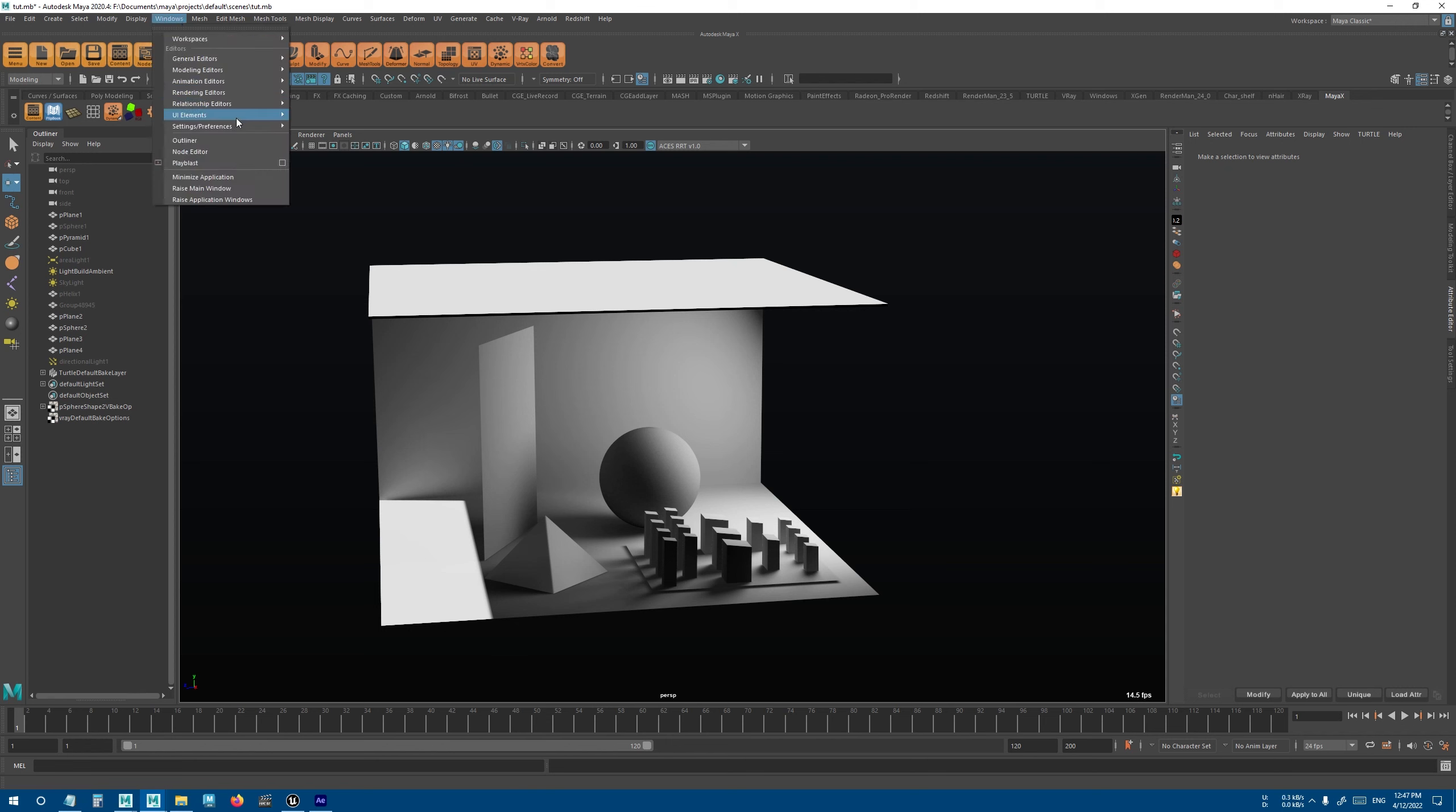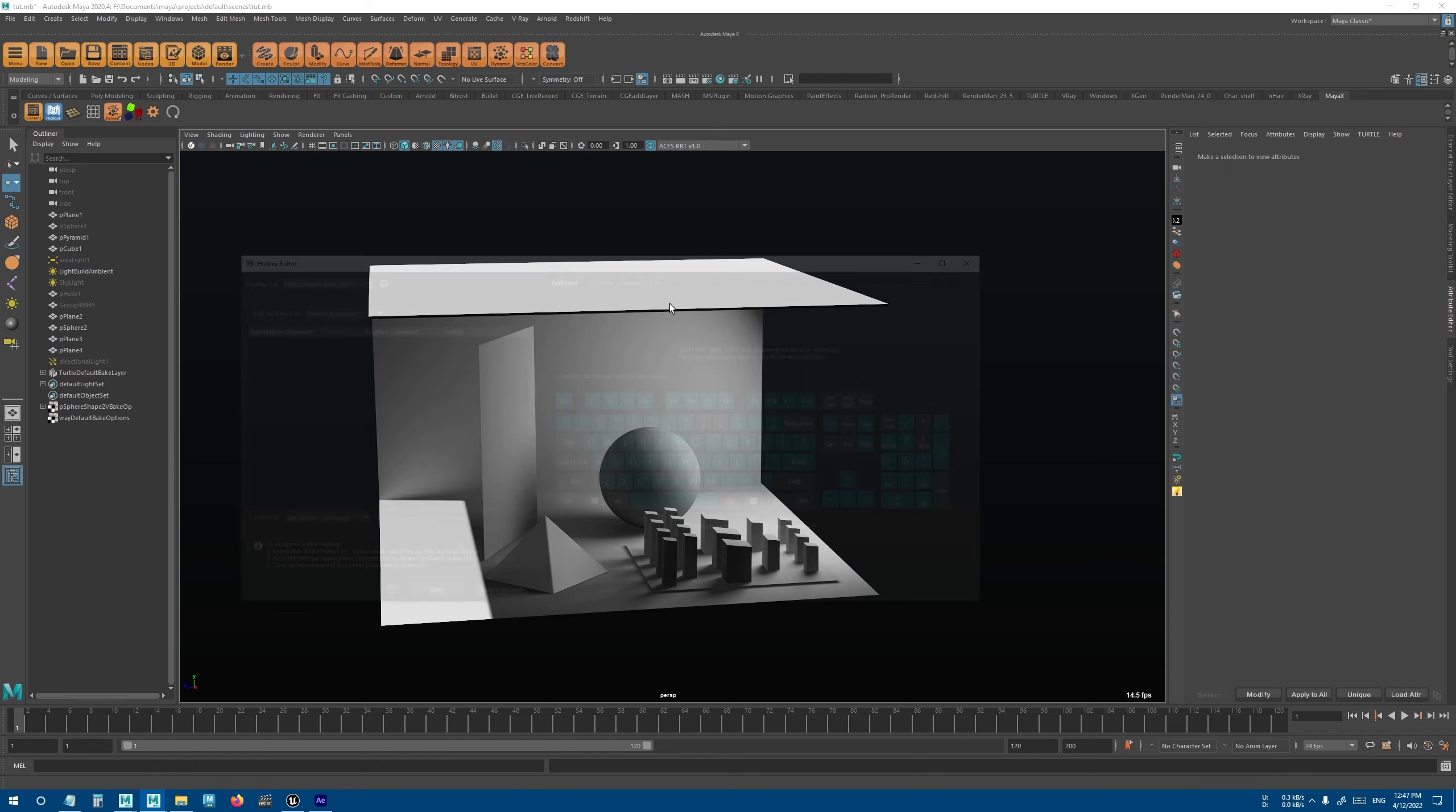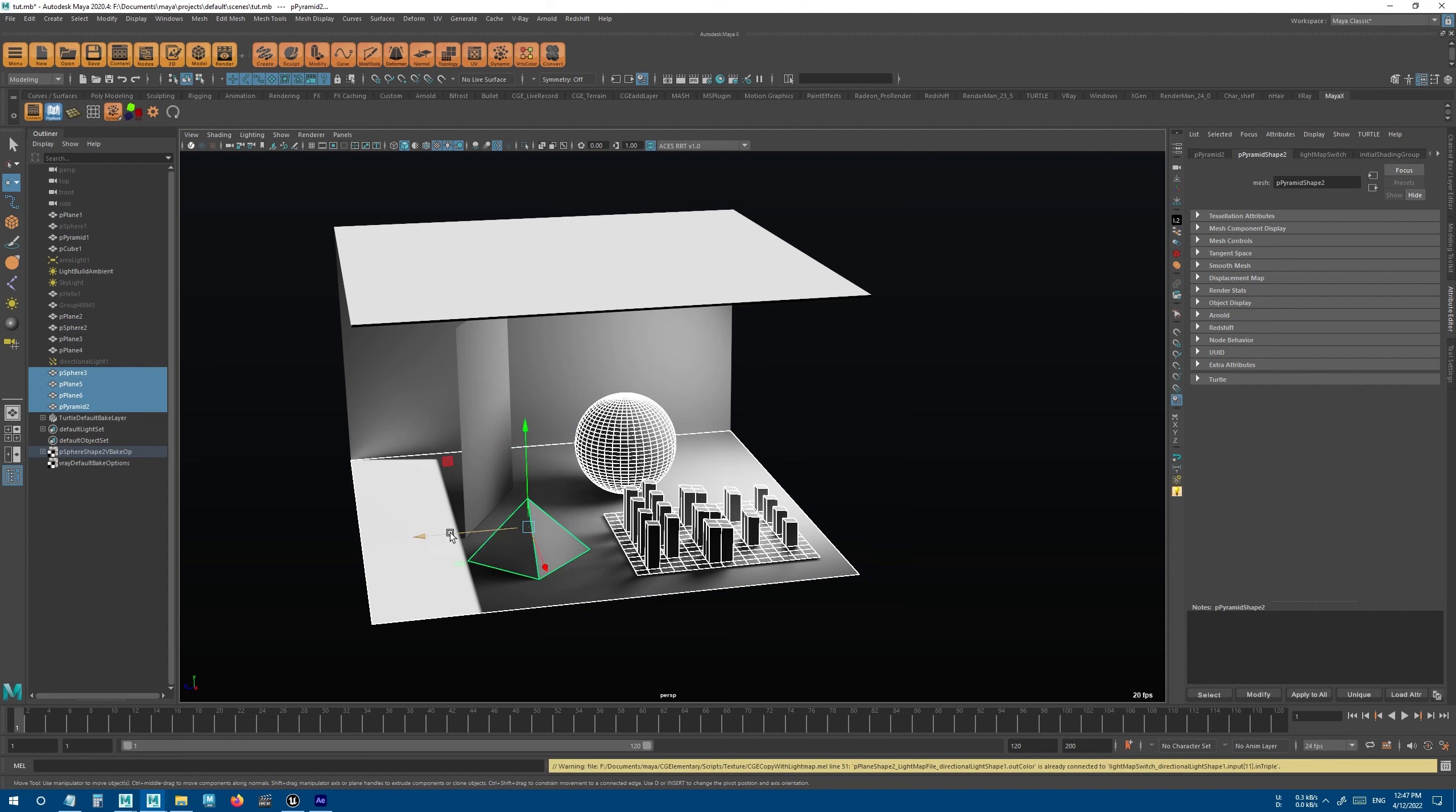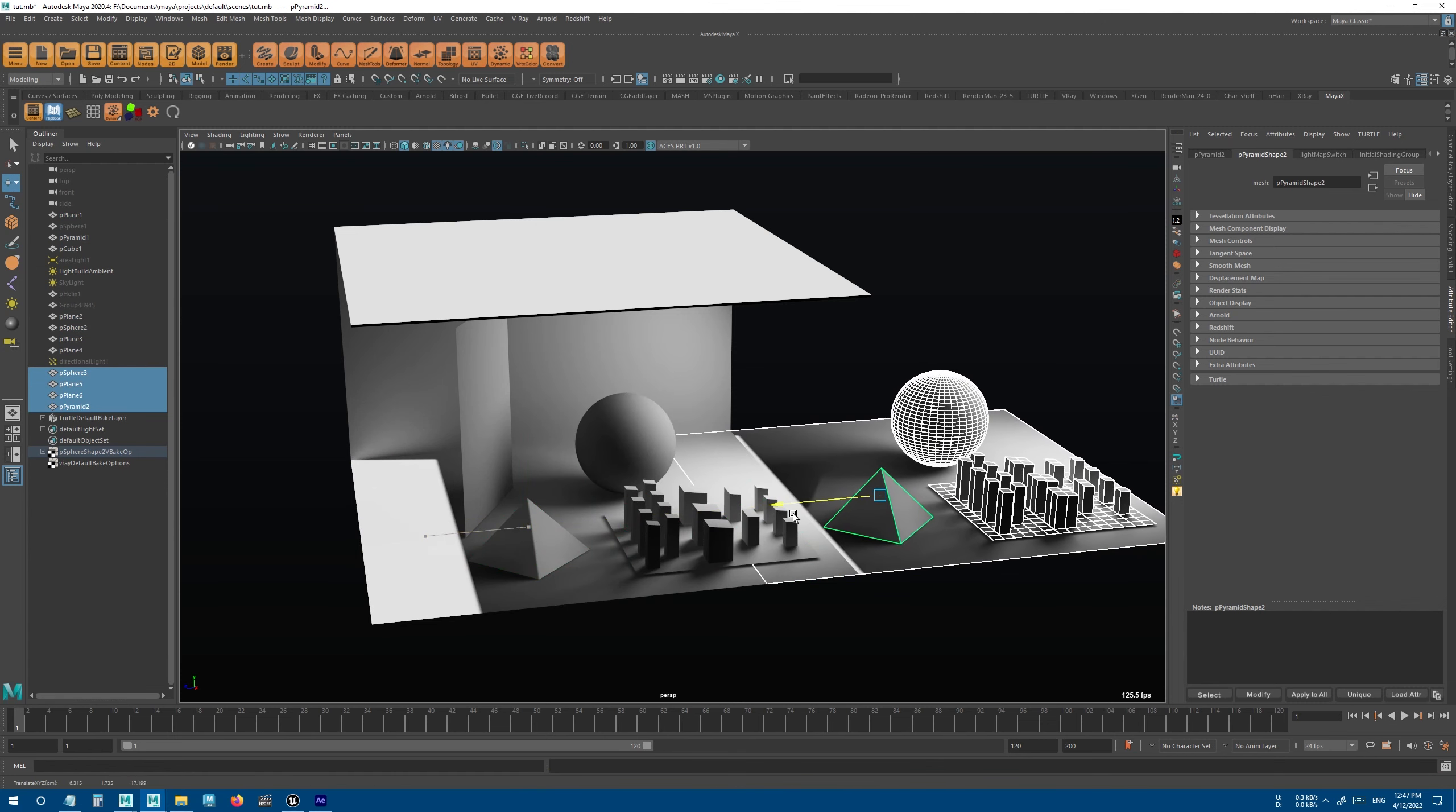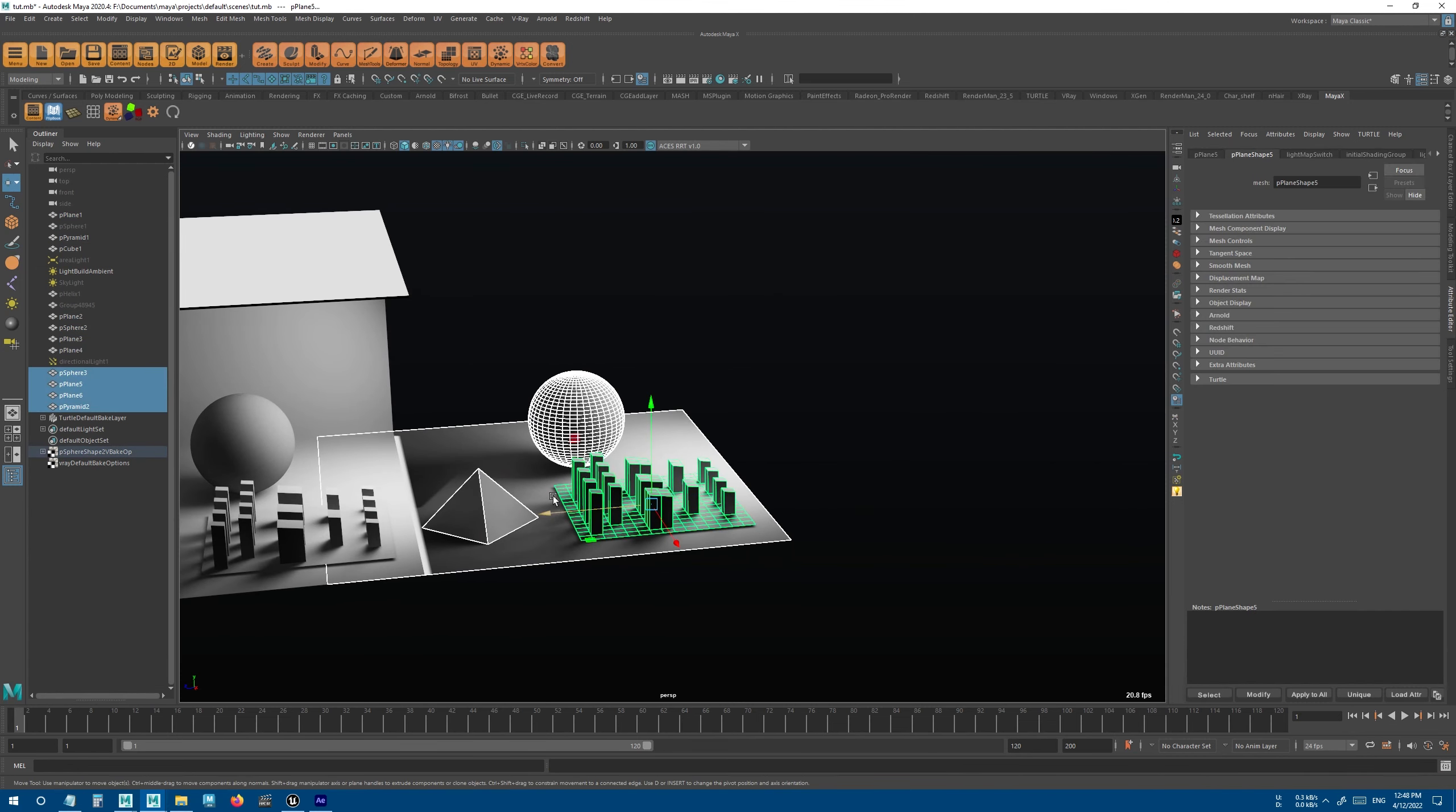But here, if you go to Hotkey Editor, you can find duplicate with light map. And now we can actually select objects, duplicate, and they will keep their light maps connected.